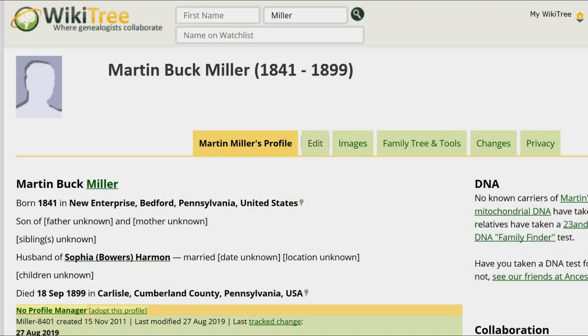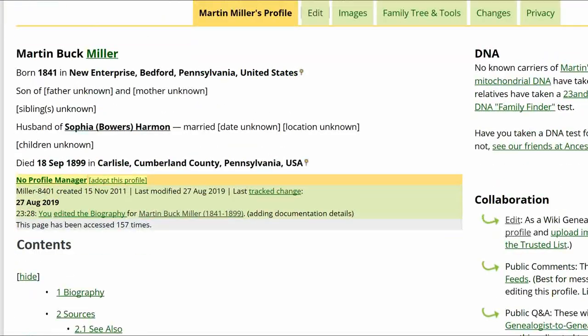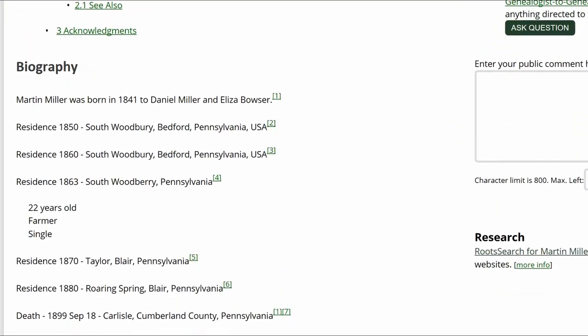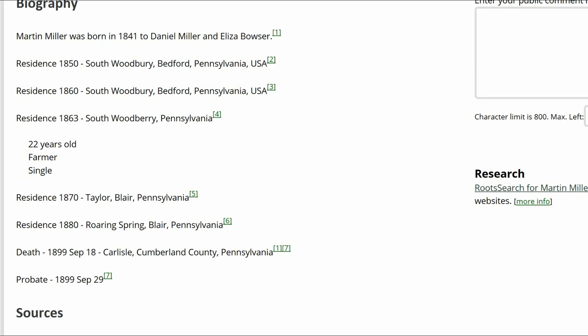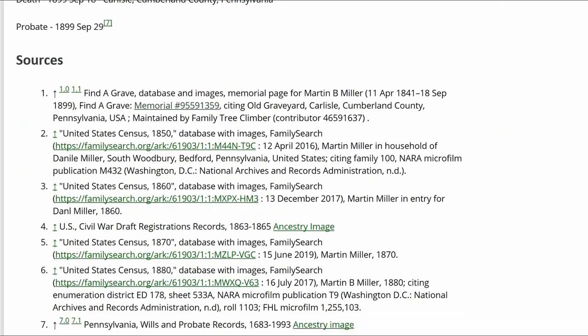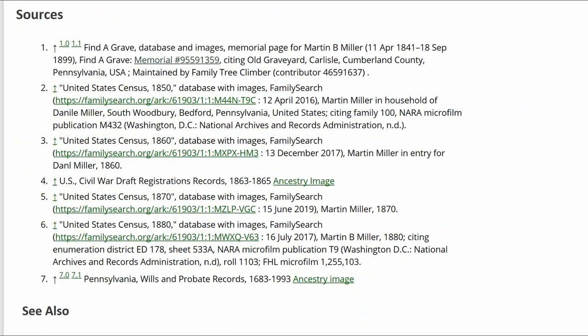Return to his profile and look at the Biography section. It gives a probate record for his date of death, as well as the Find a Grave Memorial as the source for his birth and death, so there is no need to revise the Biography.